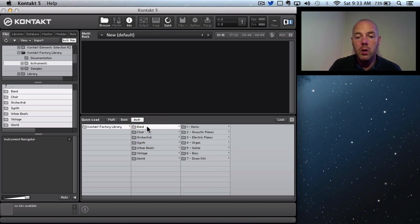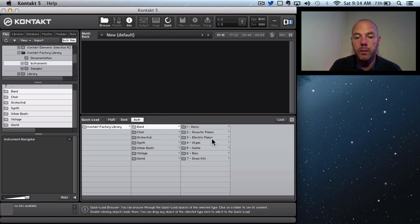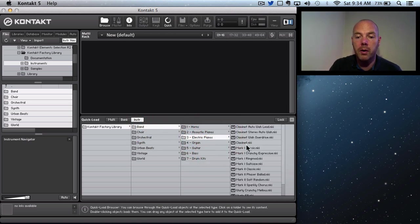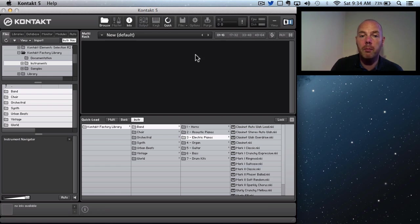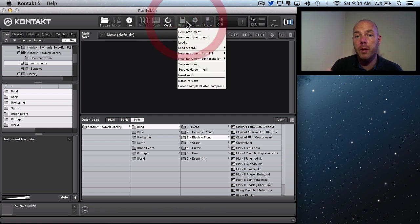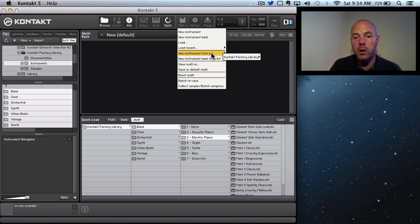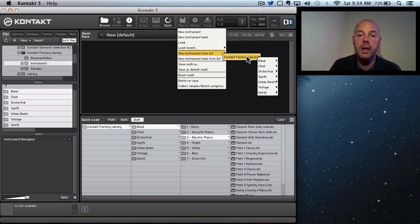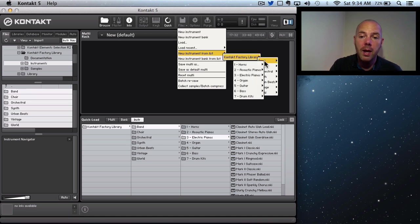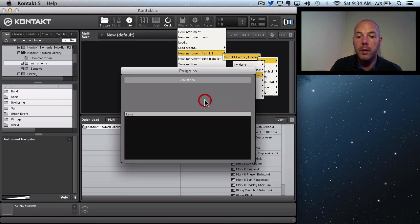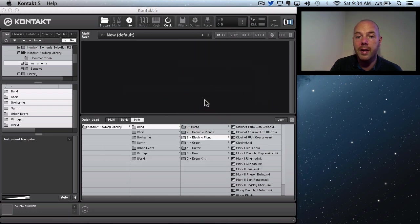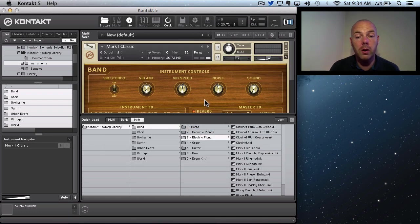Let me show you here. If we go to the Band folder, we go to Electric Pianos. You've got this collection of electric pianos on the right-hand side. I'm going to come back up to New Instrument From List, Kontakt Factory Library, go to Band, Electric Pianos. They're all here. So let me load up the Mark One Classic. That's going to load into this space and you can see that's this item in the list.